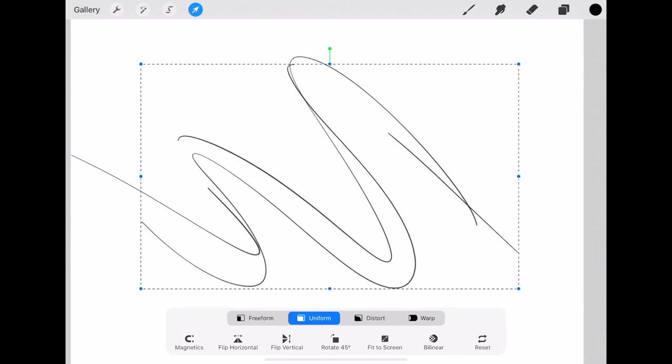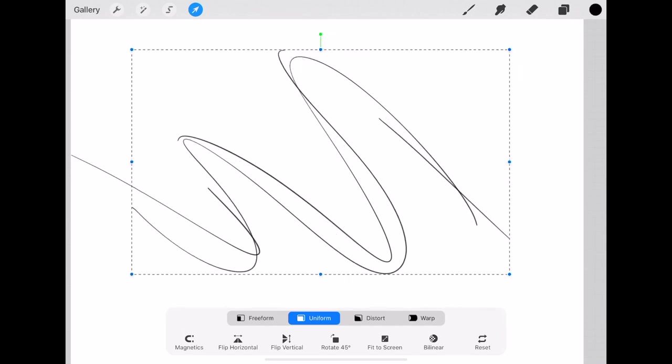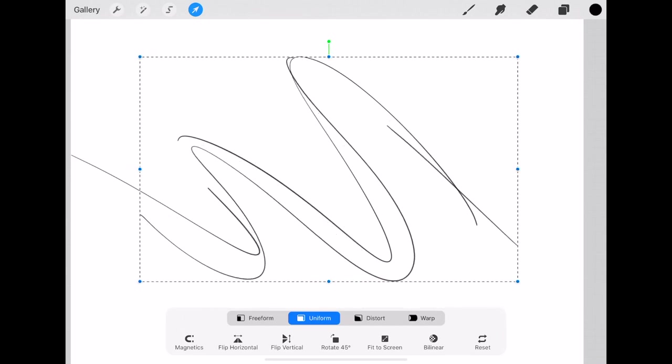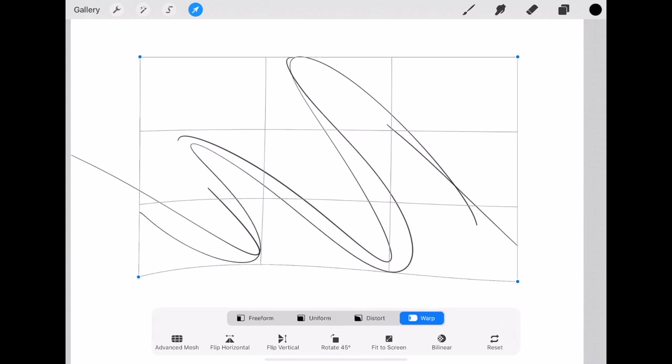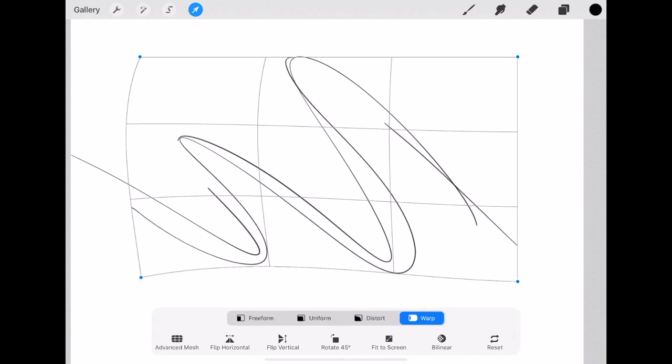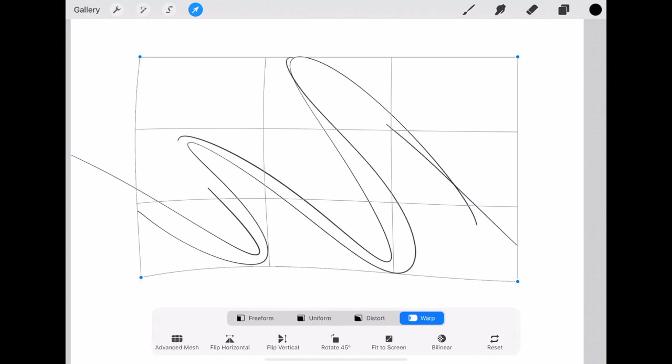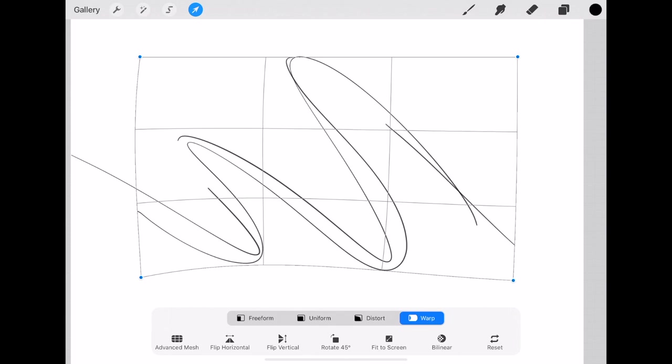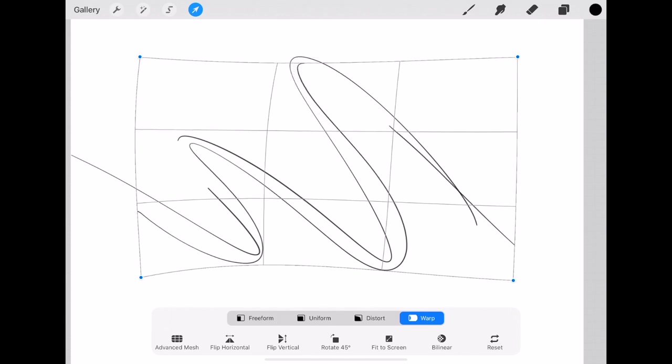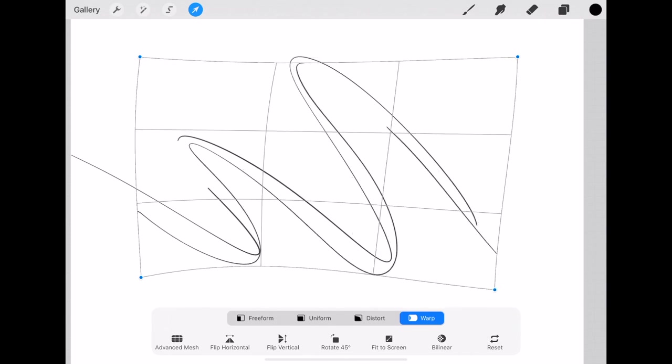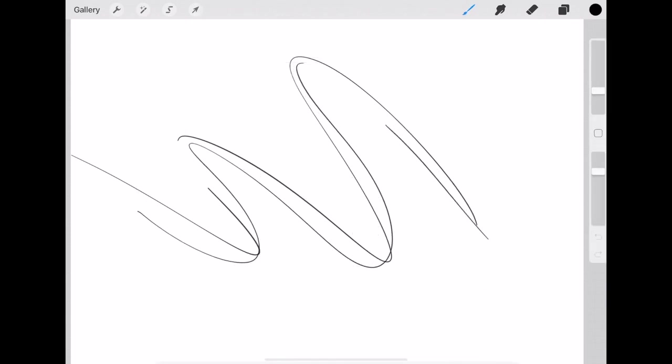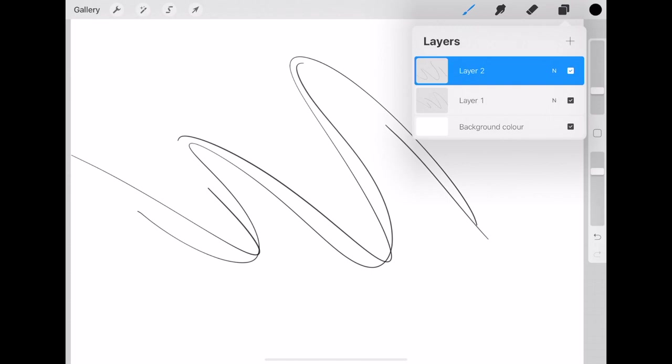And then. Within this menu. You can actually use the warp function. To adjust. Exactly where this is. You know. Because that can help. And then. If you tap with the pencil. On the layer itself. Again.